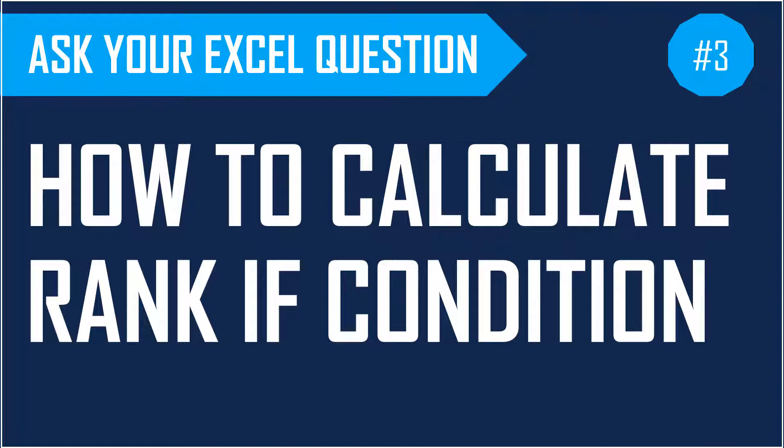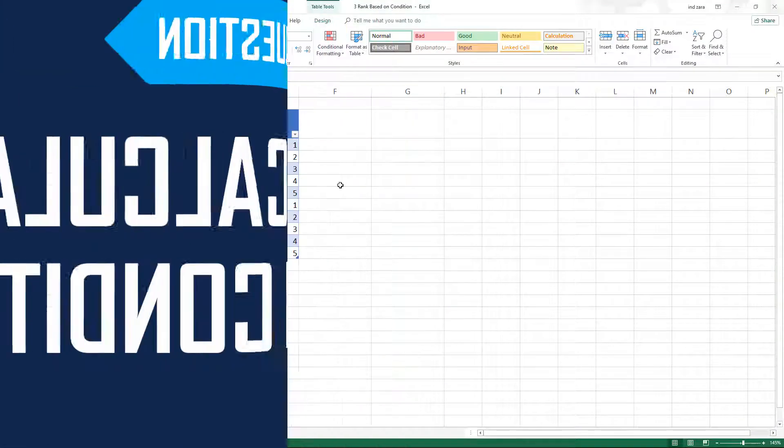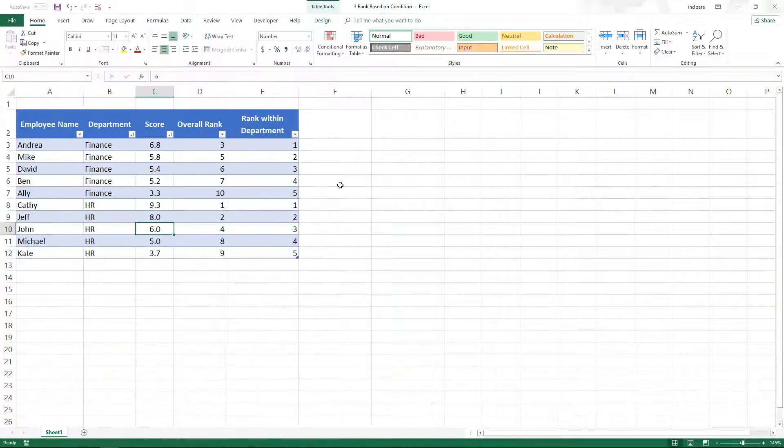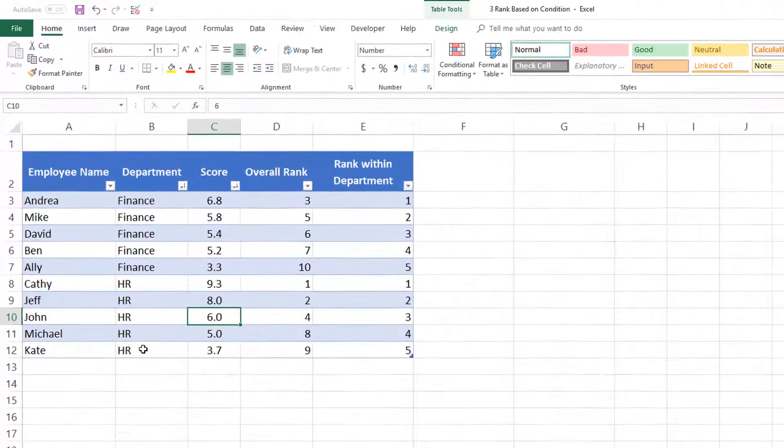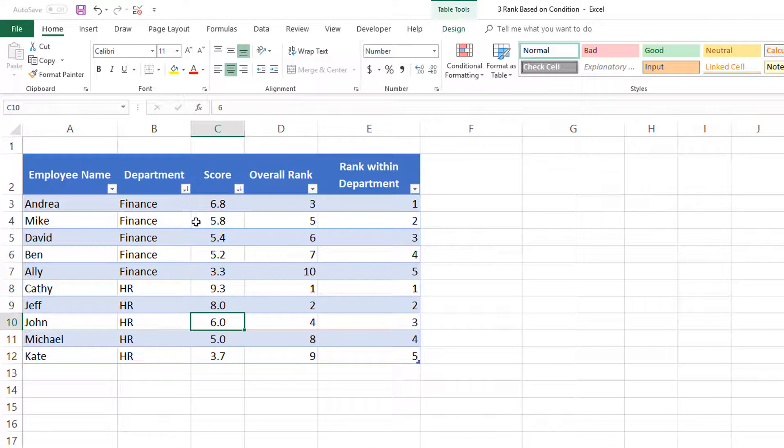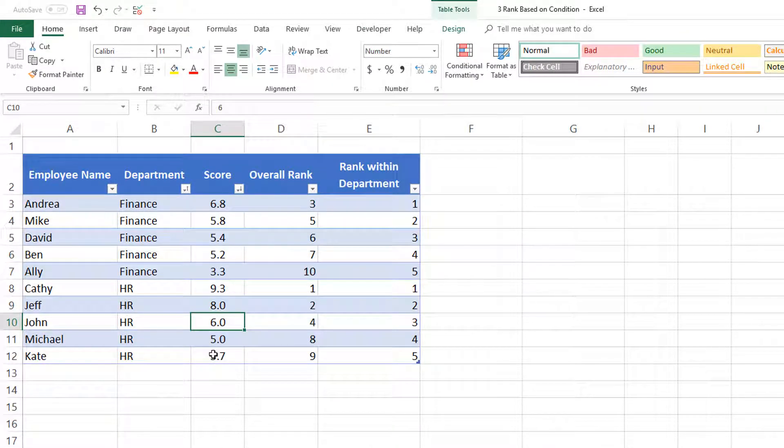We'll be talking about a solution to that question in this video, specifically how to calculate rank on condition. For example, if we have a list of employees belonging to specific departments with performance scores or evaluation scores, some kind of numeric value for each employee.